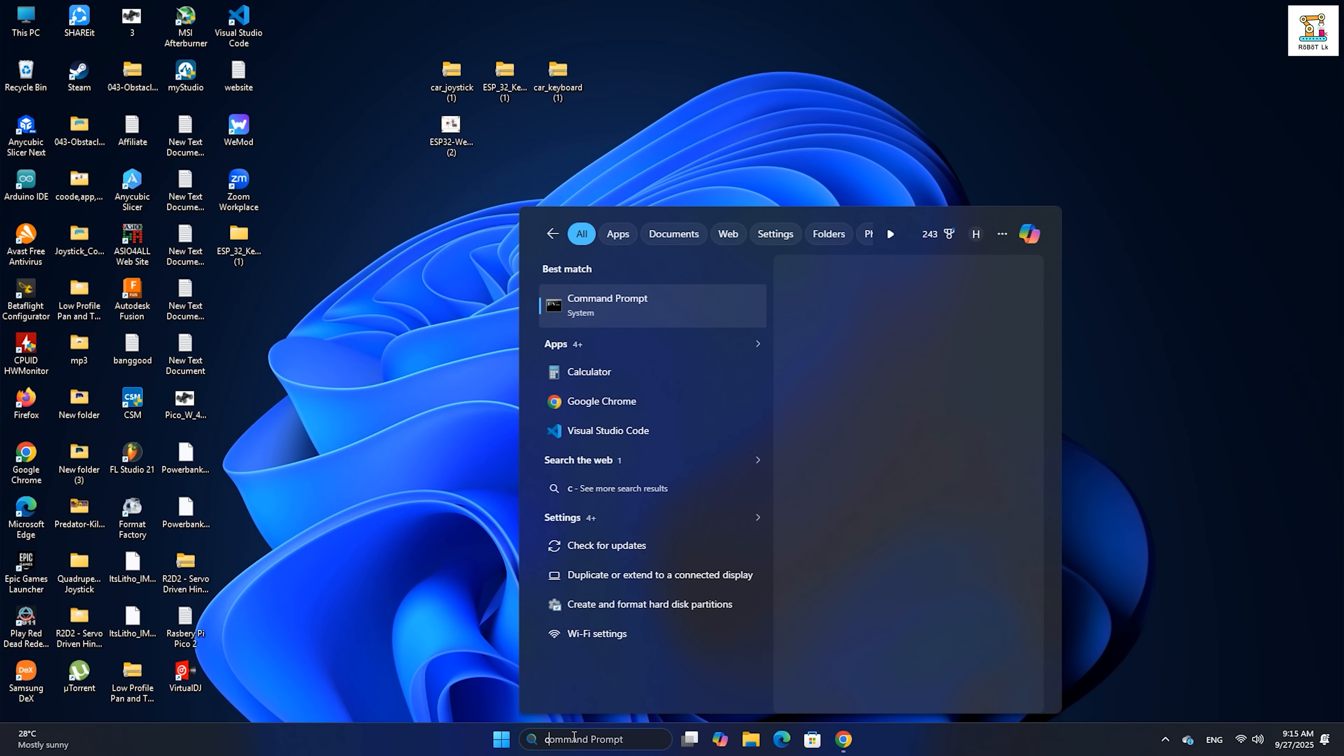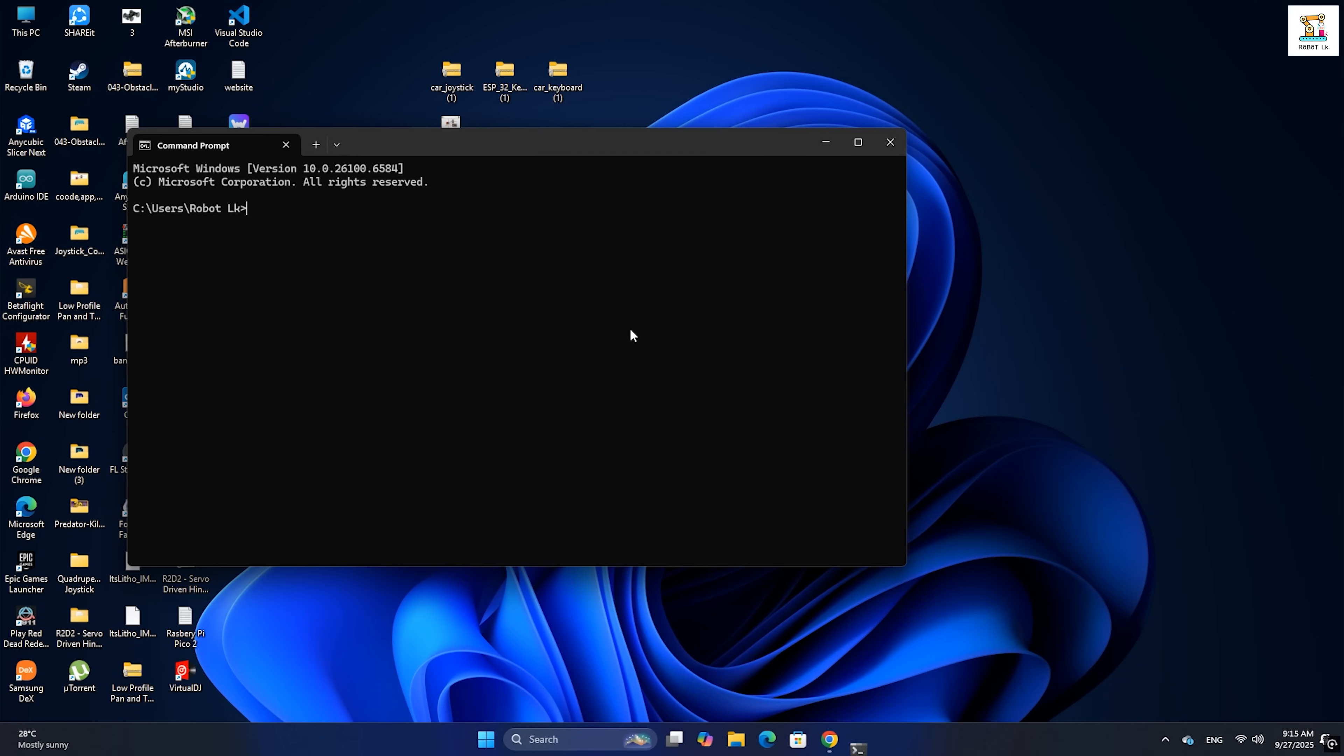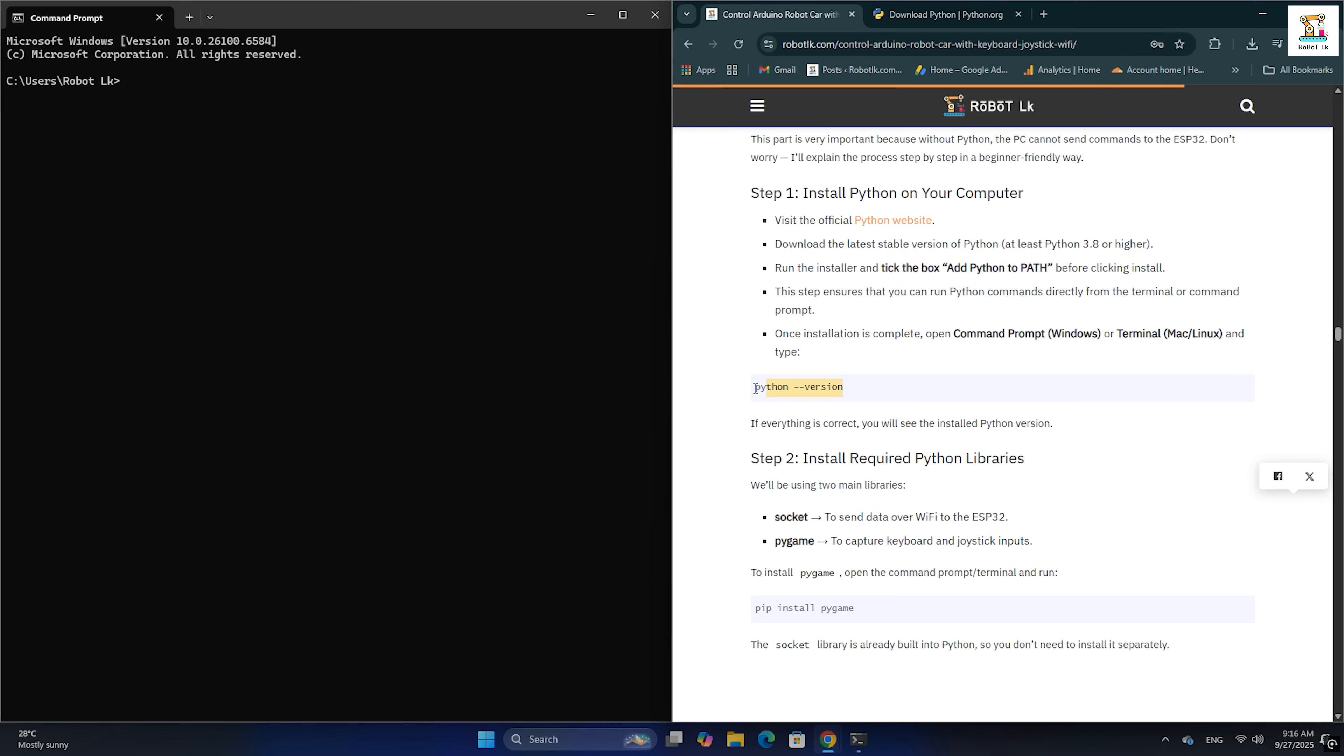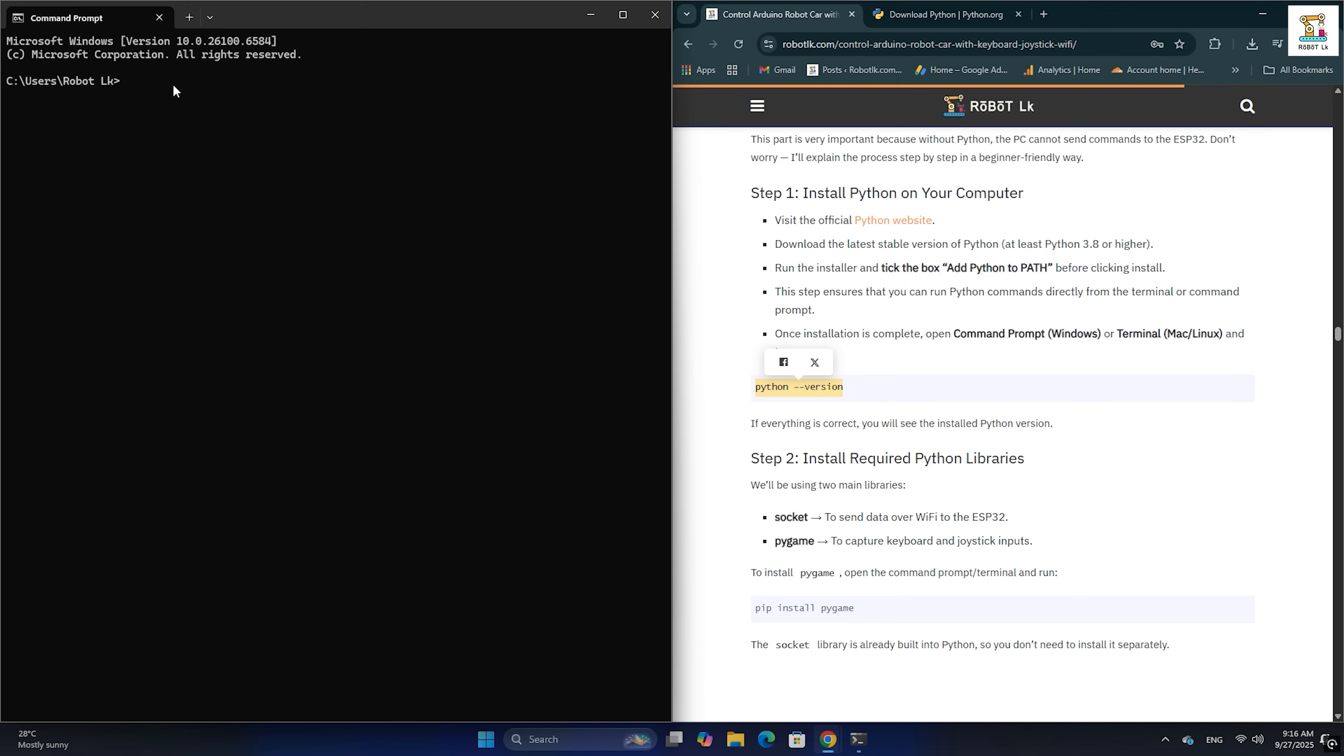After installation, open the command prompt and check if Python is installed correctly by typing the version command. If you see the version number, then Python is ready.